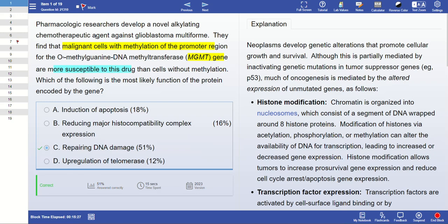The question asks: what protein does this gene make, and what is the function of that protein? There are two types of cells — one without methylation and one with methylation. As we know, when a gene is methylated, that gene becomes silenced. So the question is asking what the function of that protein is. The answer is: repairing of DNA damage.